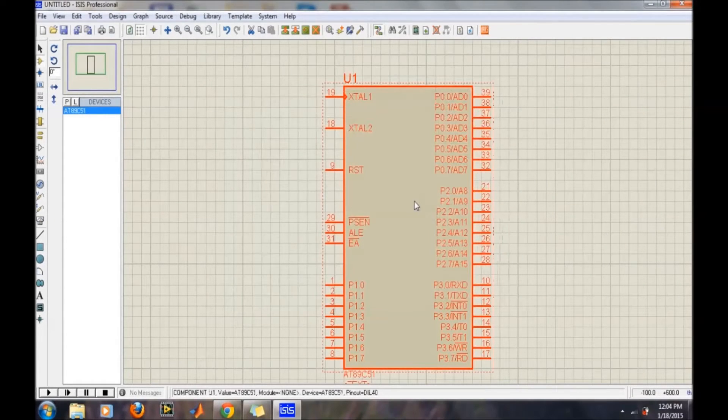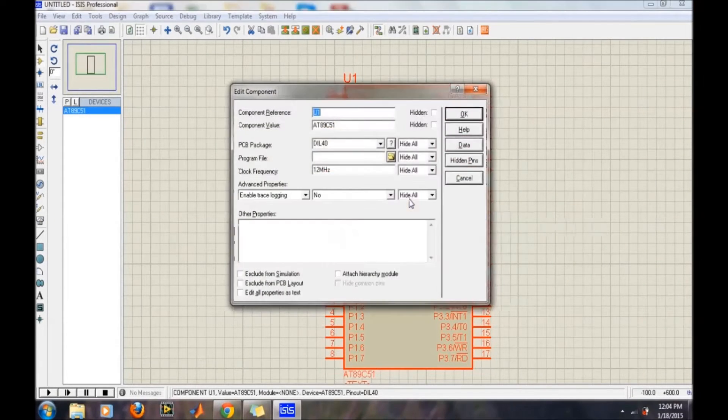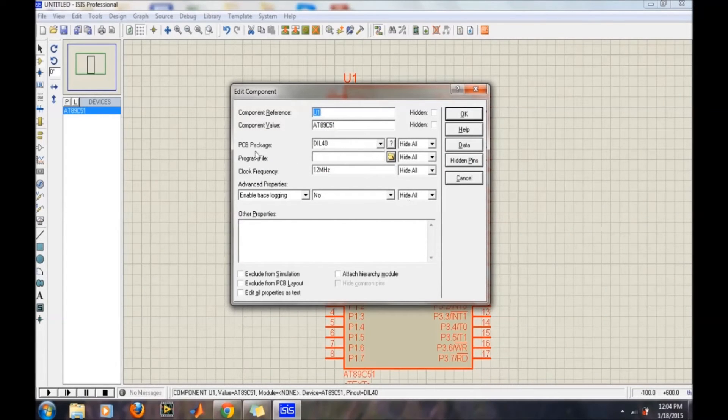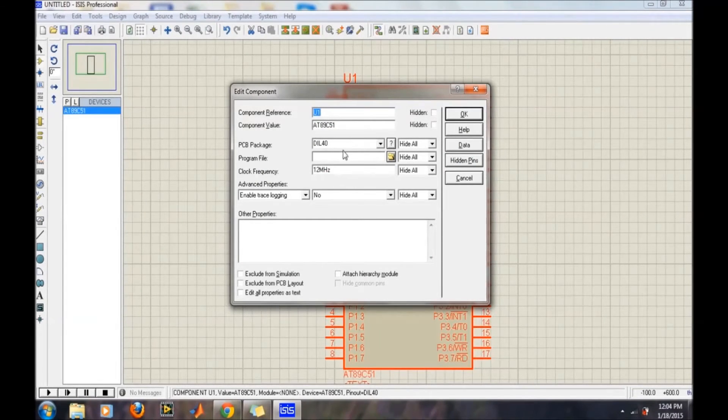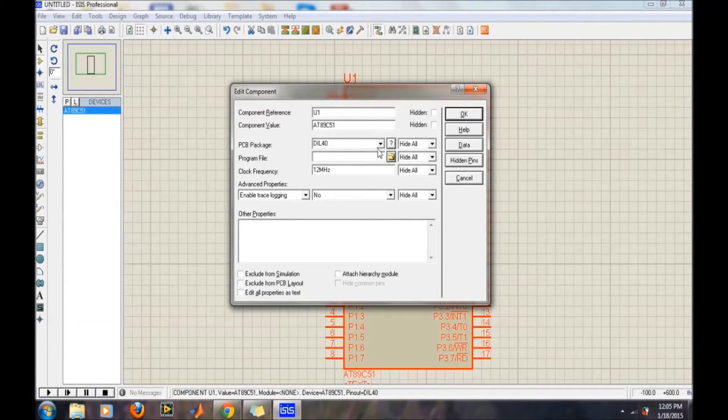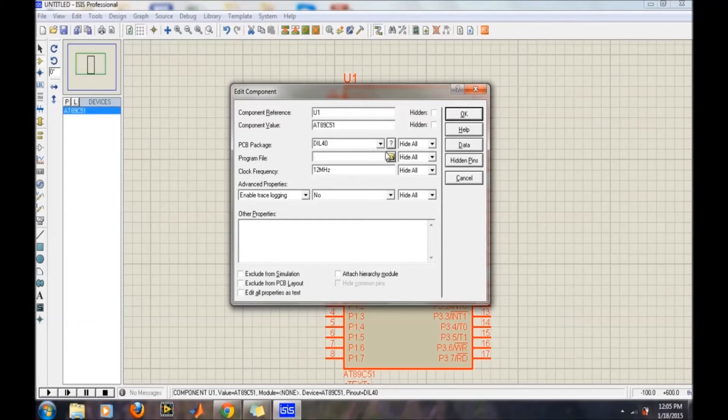So double-click on it, and then the program file. In this program file, you need to give the path for the hex file which you have generated through the Keil software for the 8051 microcontroller. So I am giving the path.